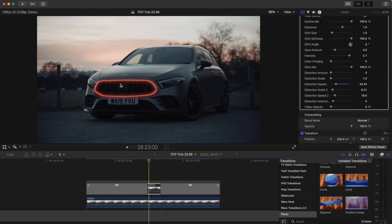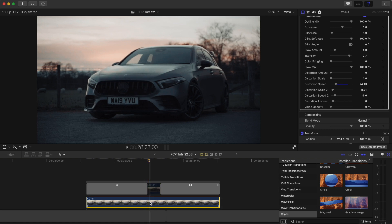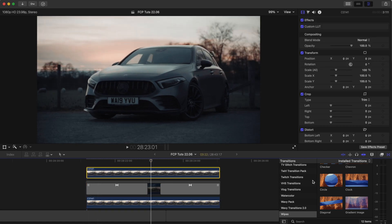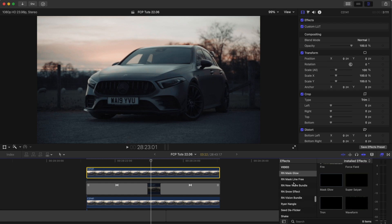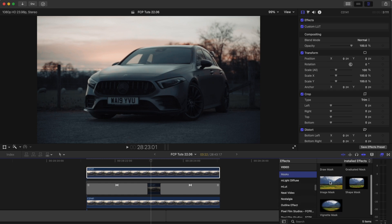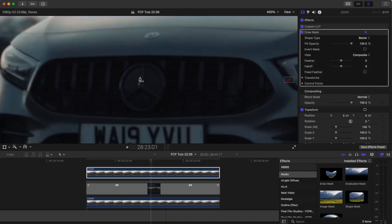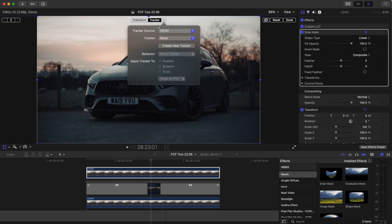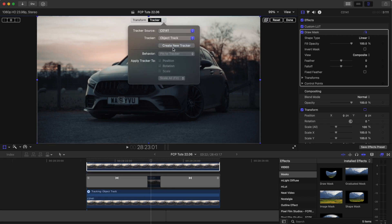Now let's add another glow to the Mercedes badge. I'm going to copy and paste the bottom video clip again and then add on the draw mask effect, cut around the badge, then go to the transform tool, go up to the tracker, and add on the track that we made earlier.